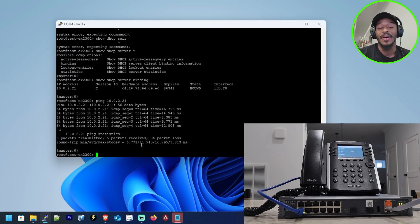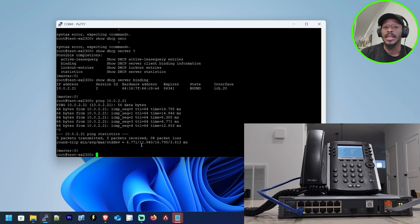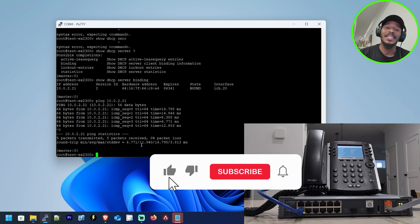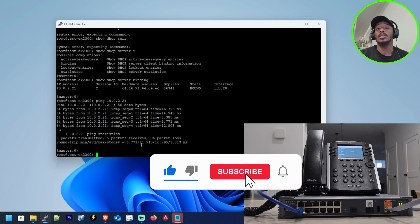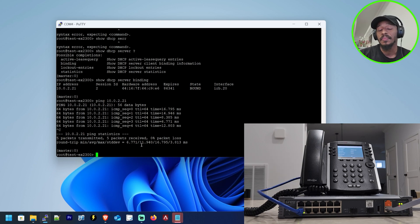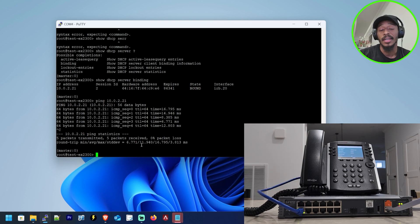That is the end of this video. I hope you found this video helpful and it saves you some time. If it does, be sure to smash that like button and consider subscribing to the channel for future network tutorials. As always, folks, thanks for viewing and I'll see you in the next one.